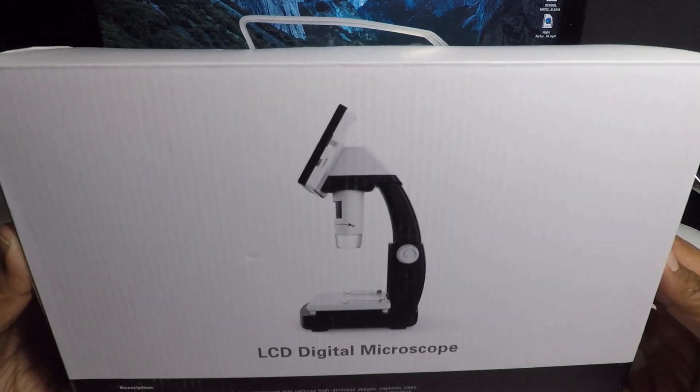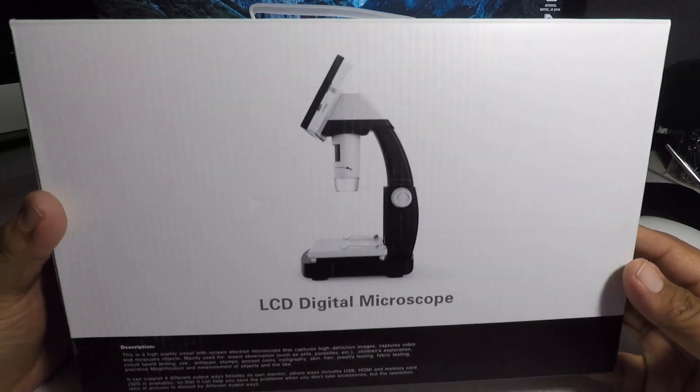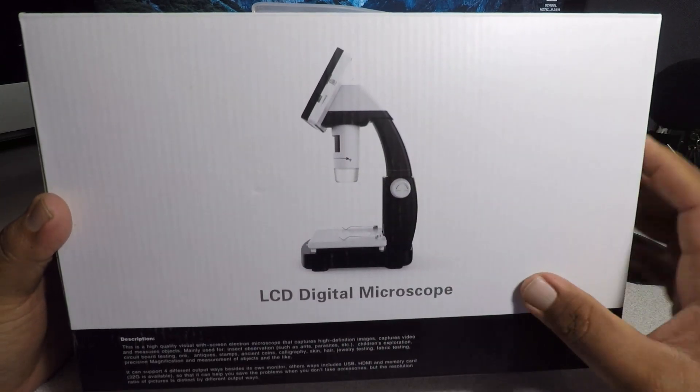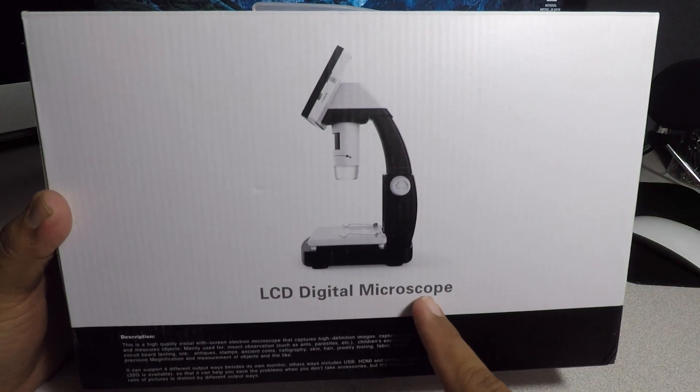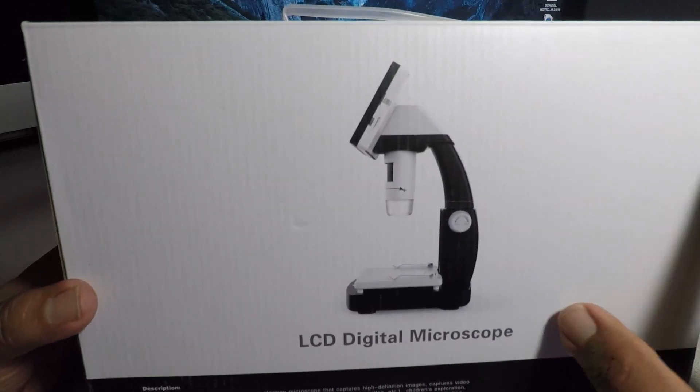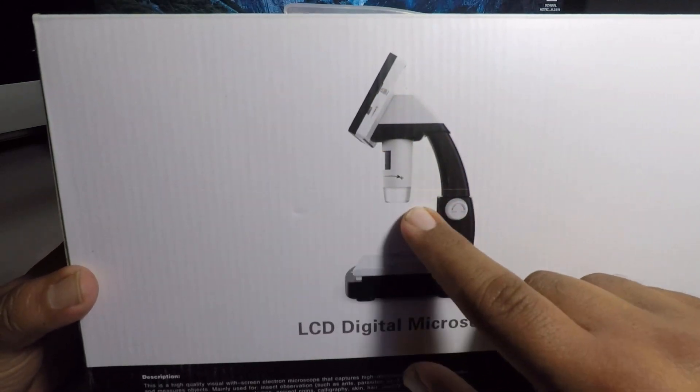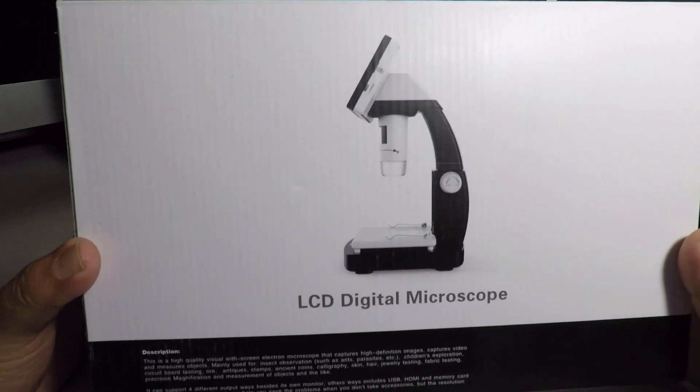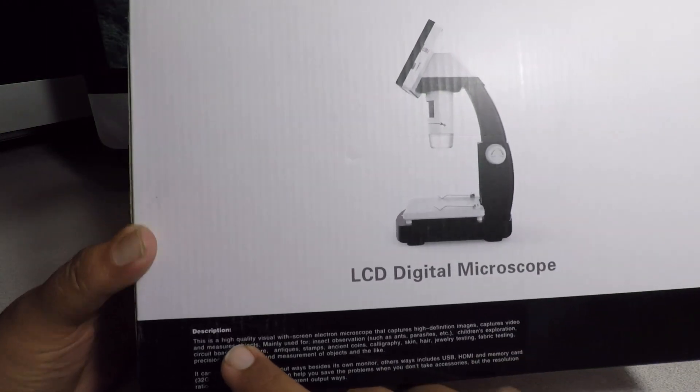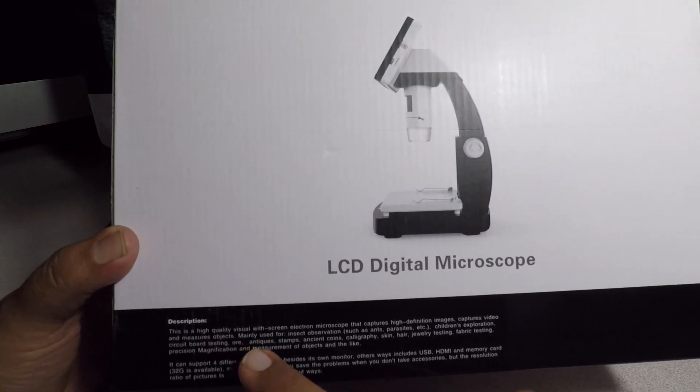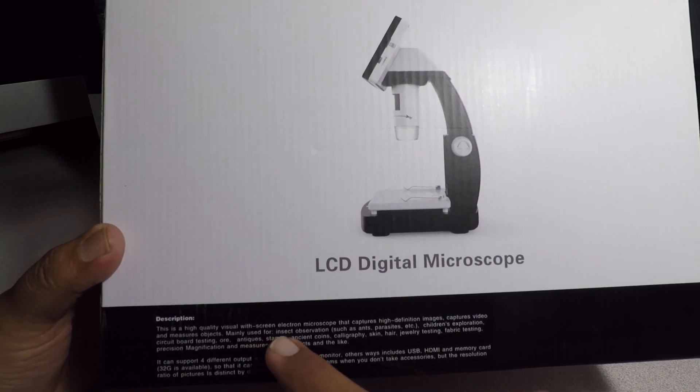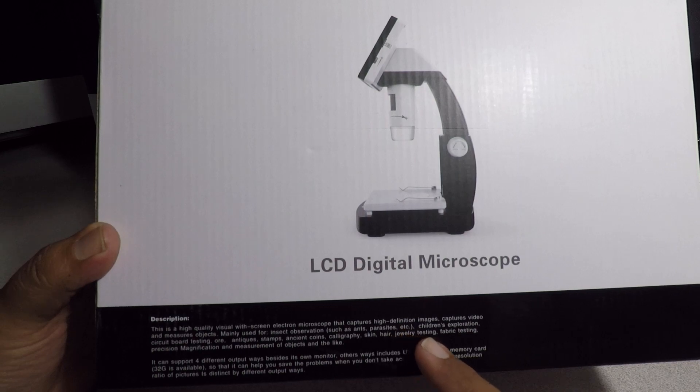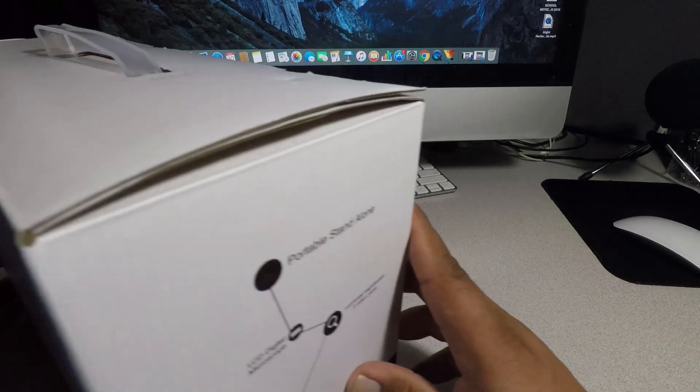This is the front of the box. Basically we have a microscope right here. It's an LCD digital microscope, so basically we got a screen here and you can read it with the screen, whatever you're going to see down here. This is the description - a high quality visual with screen electron microscope that captures high definition images.